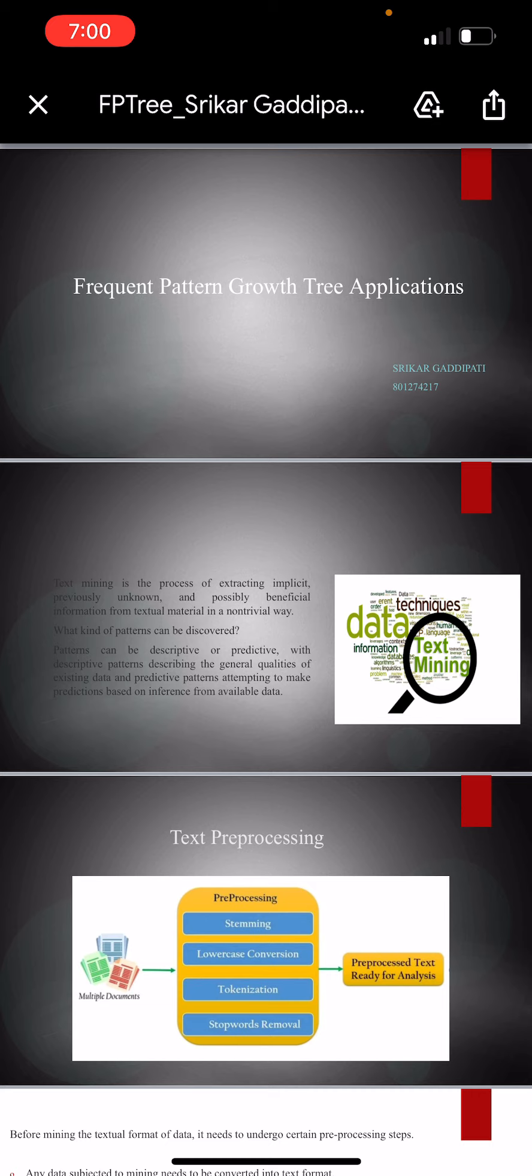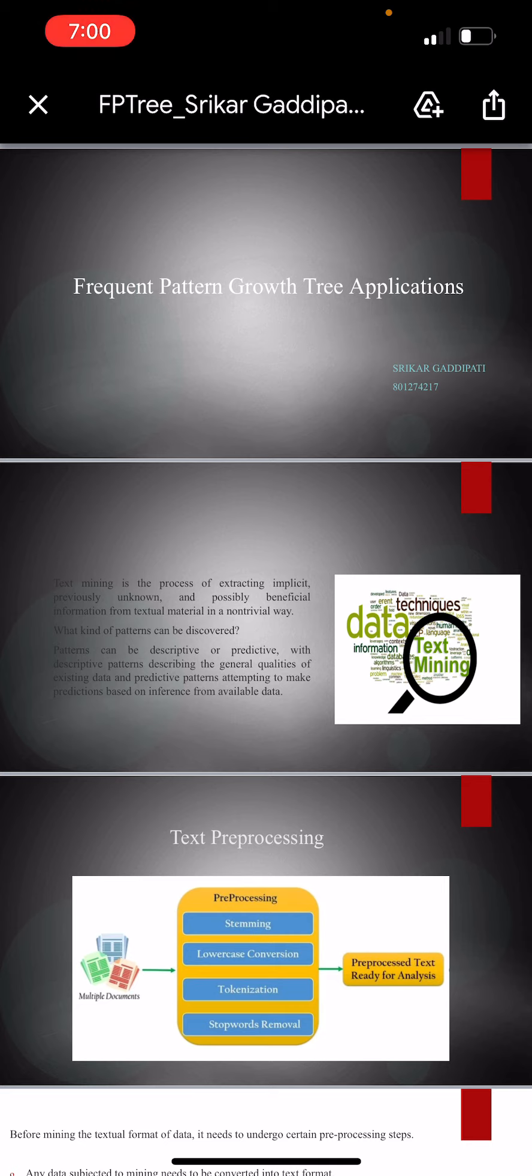First, let me discuss text mining. Text mining deals with automatic extraction of hidden knowledge from text documents. Text documents contain word descriptions for objects. These word descriptions are usually not simple keywords but rather long sentences or paragraphs such as summaries, reports, notes, or other documents.